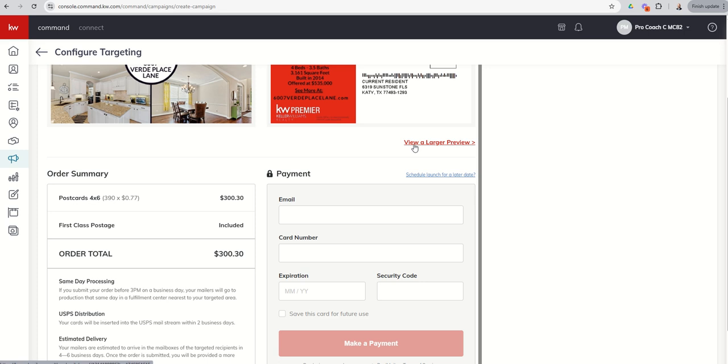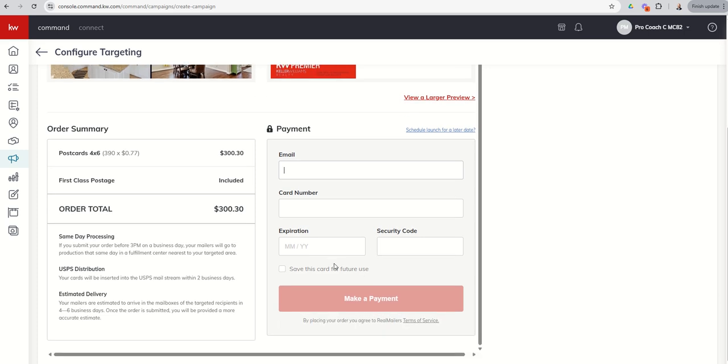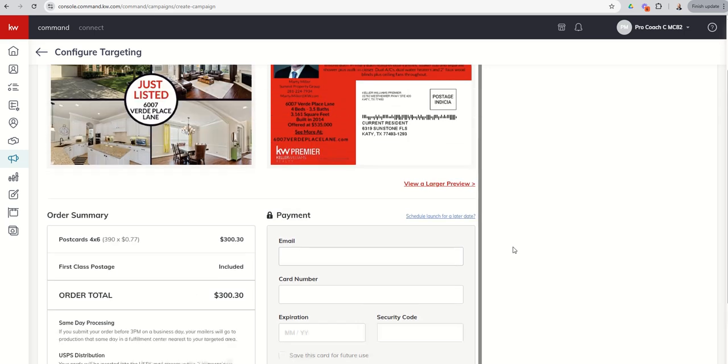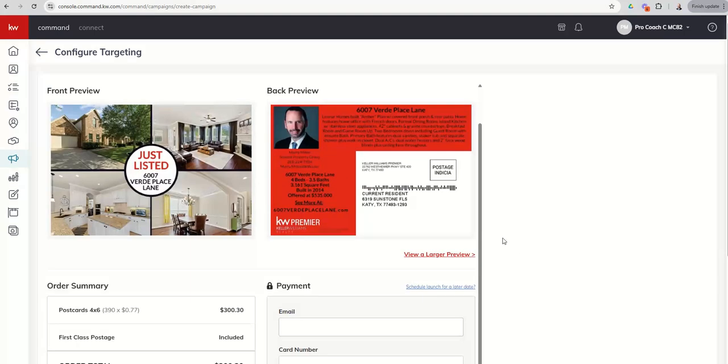So next up, I can see a larger preview if I want to see the postcards a little bit closer. I can schedule the launch for a later date. This is kind of cool. So let's say I know it's not going to go live until the end of May, but I'm thinking about it right now. That's an option. But if I want them to go out as soon as possible, I would put it in my email. I would put in my card information, save this card for future use if I choose to, and then I'm going to click on make a payment. Really important to note that this is through real mailers.